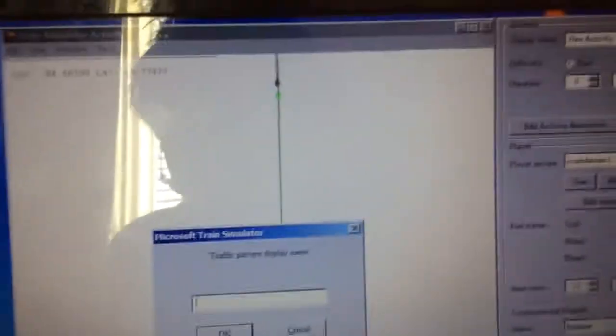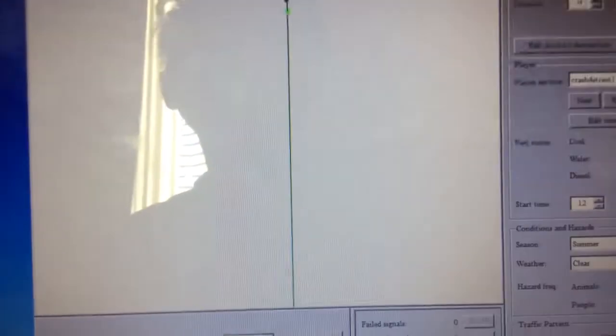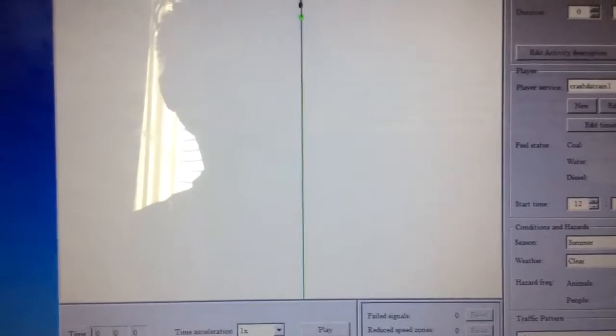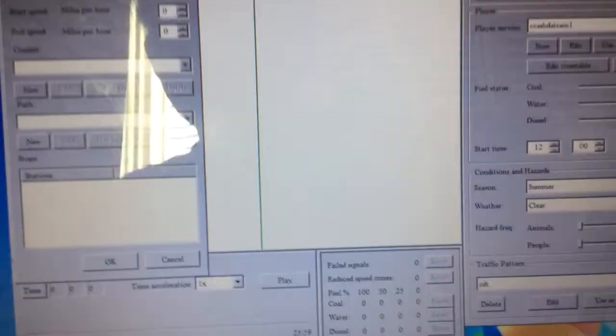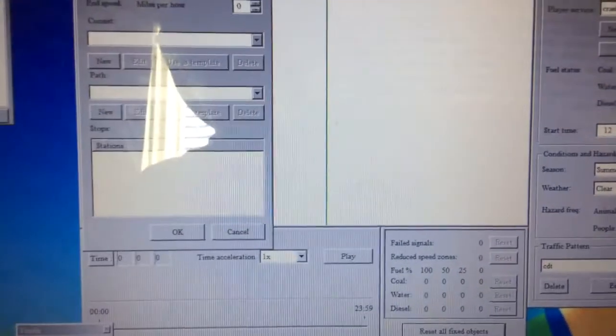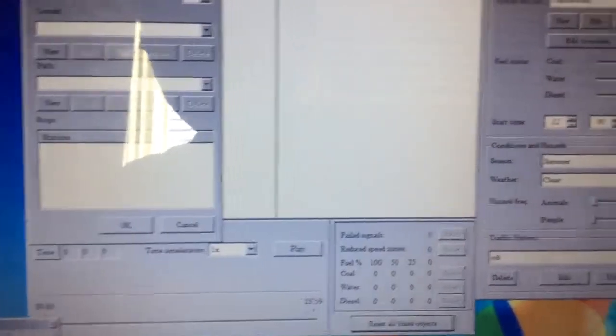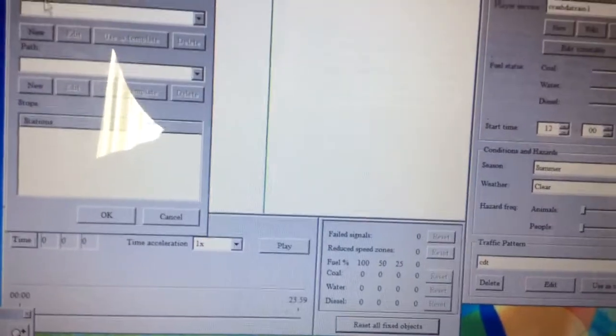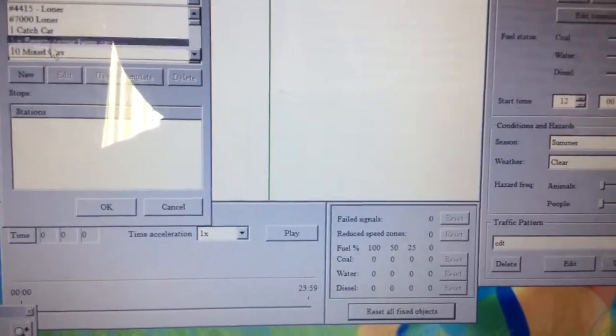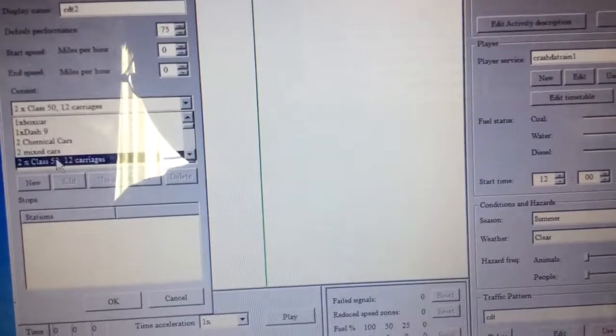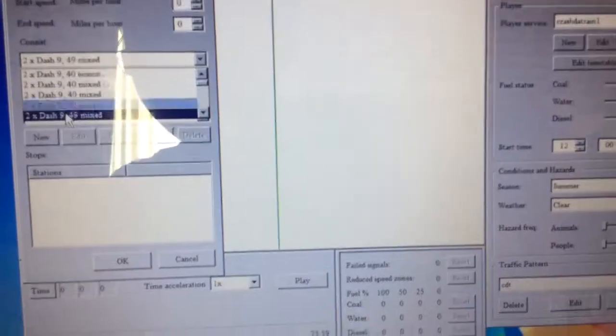So I'll try traffic pattern CDT. Now do the same thing, except you just create a new service like this. This is a traffic service, so I'm just going to choose a short consist.